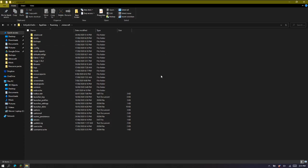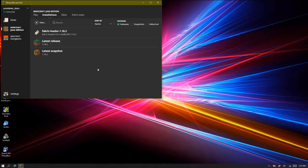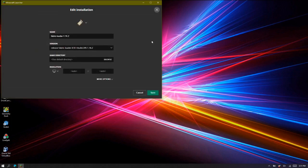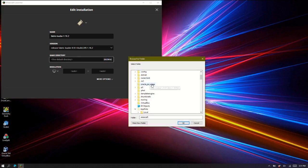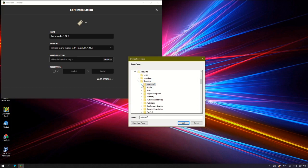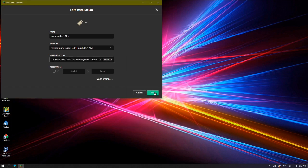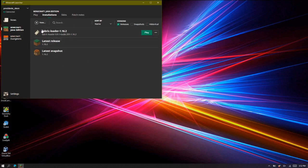Now we're going to close that and go to the Fabric loader in the Minecraft launcher, press the three dots, and press edit. Go to game directory, press browse, scroll down to .minecraft, press the arrow, and select 'Fabric 1.16.2'. Press ok, then press save. What we've just done is set up the Fabric profile with its own separate game directory.